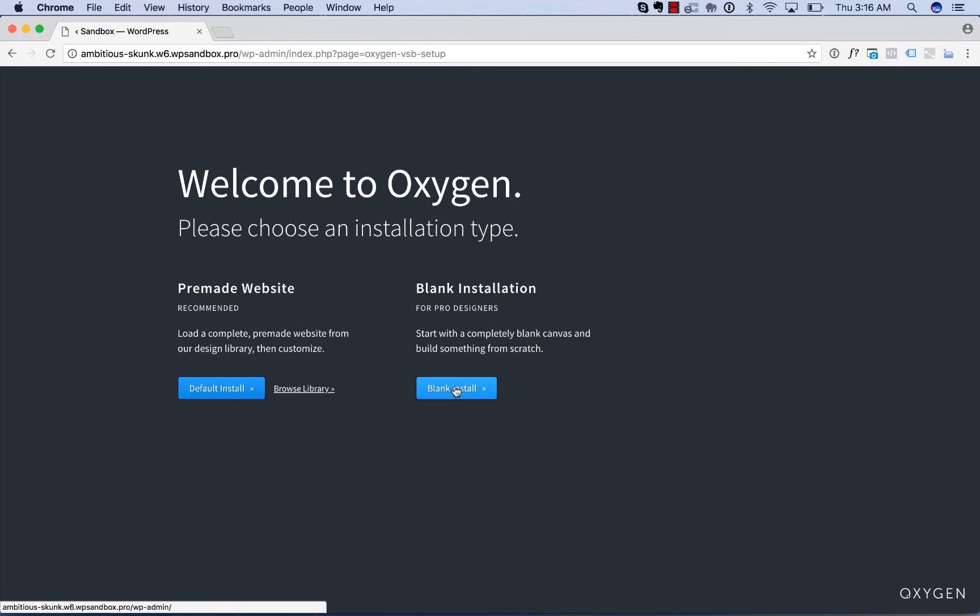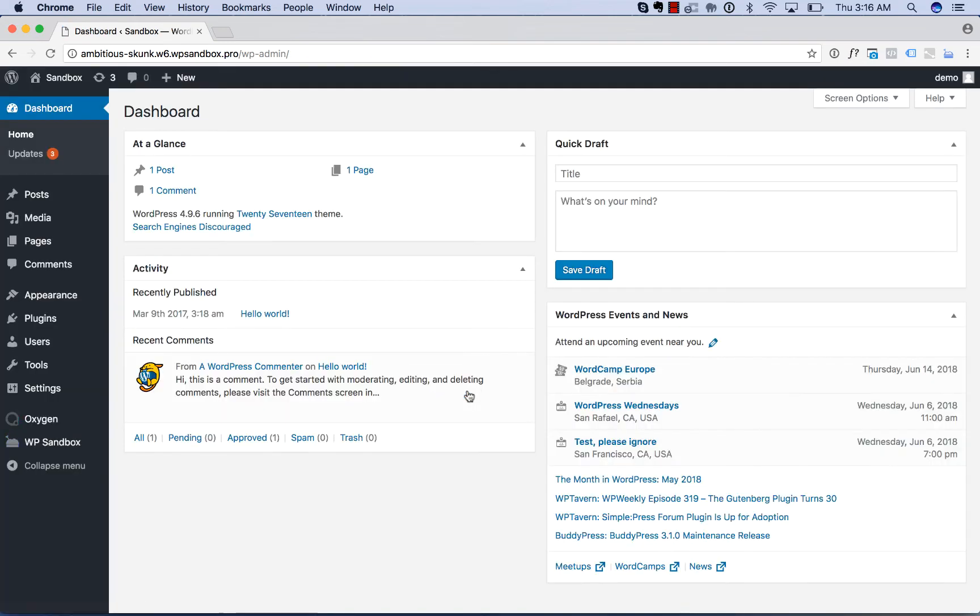You can just choose blank install because you can always install a complete website from the library later. So I'll click Blank Install, and Oxygen is now installed.